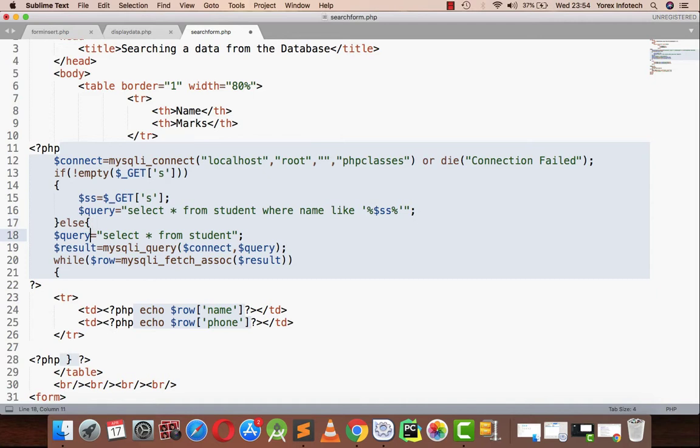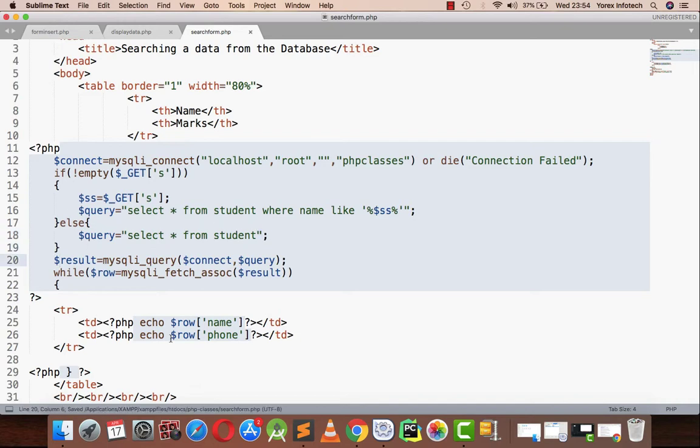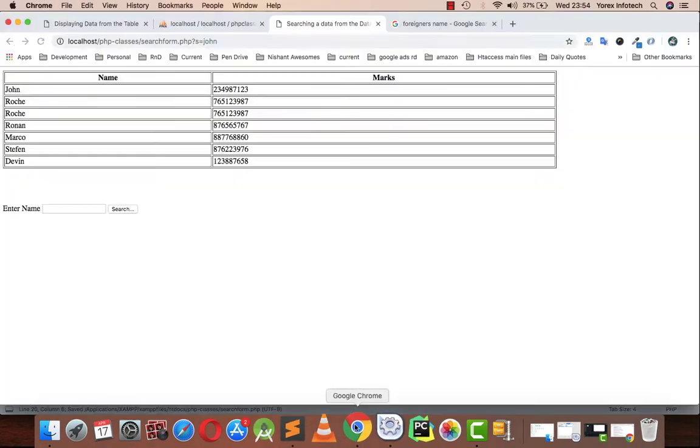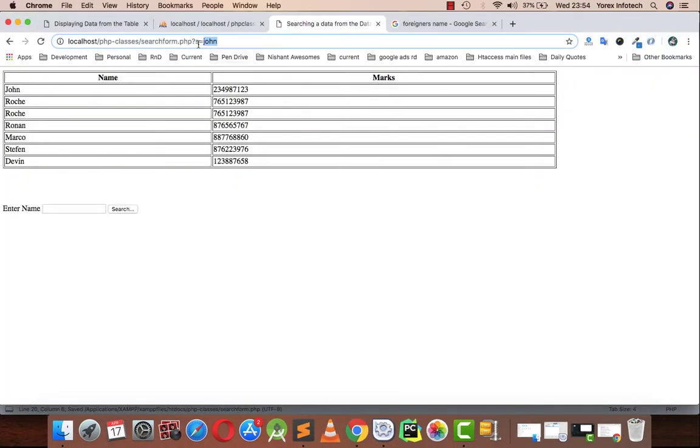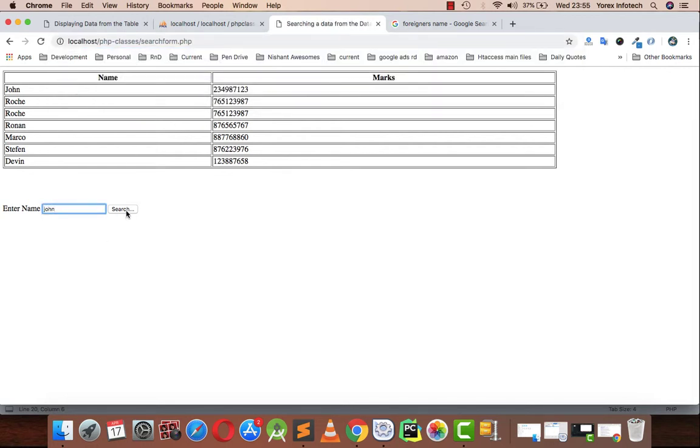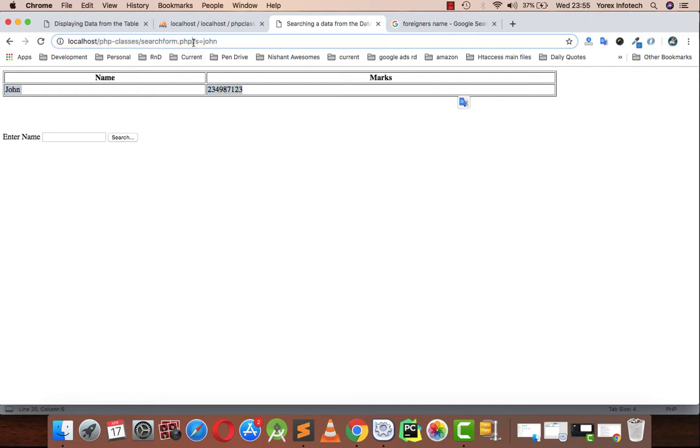In the else part, I will be writing select star from student. Let's check the output. If I write John and click on the search button, the table is displayed with only the value that has the name John.